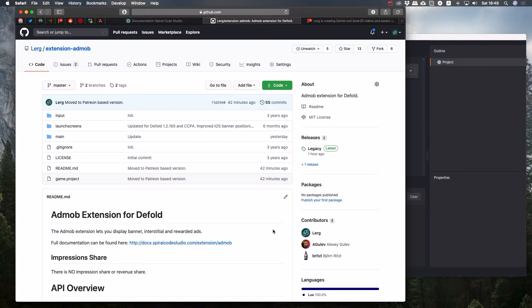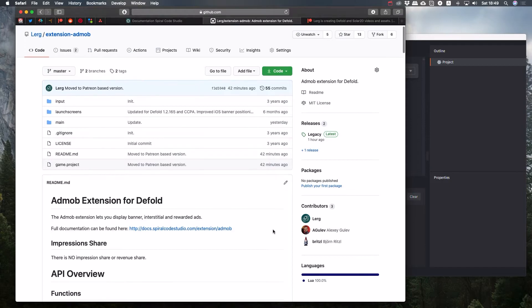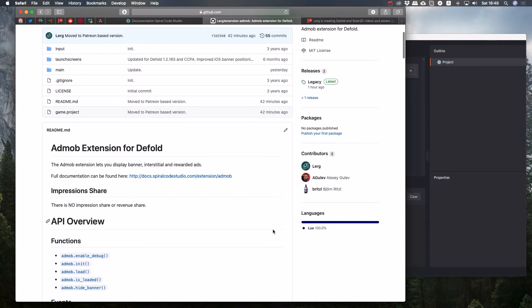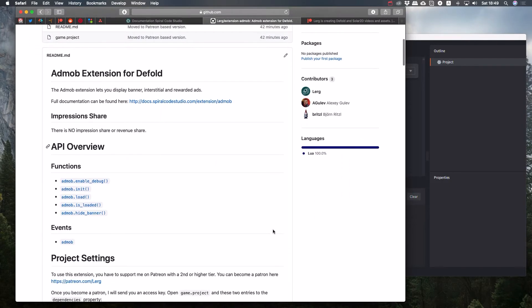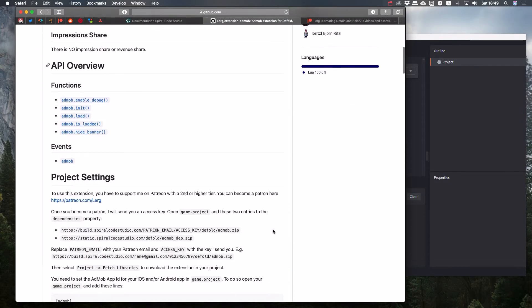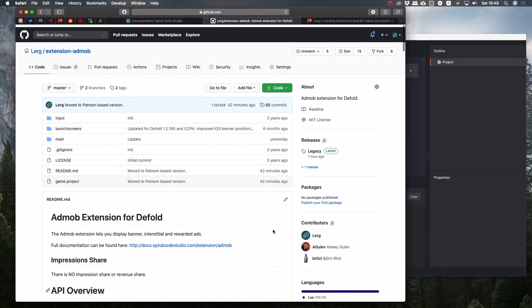On GitHub, there's now a sample project for the extension. You can use it as a reference.